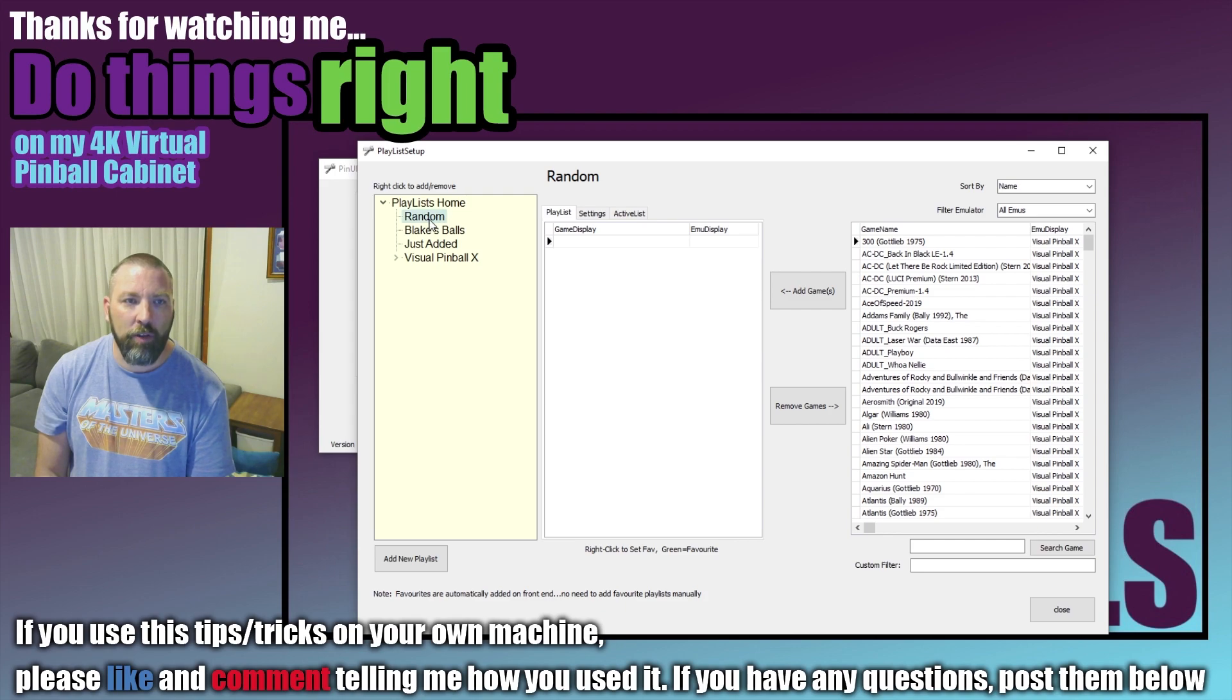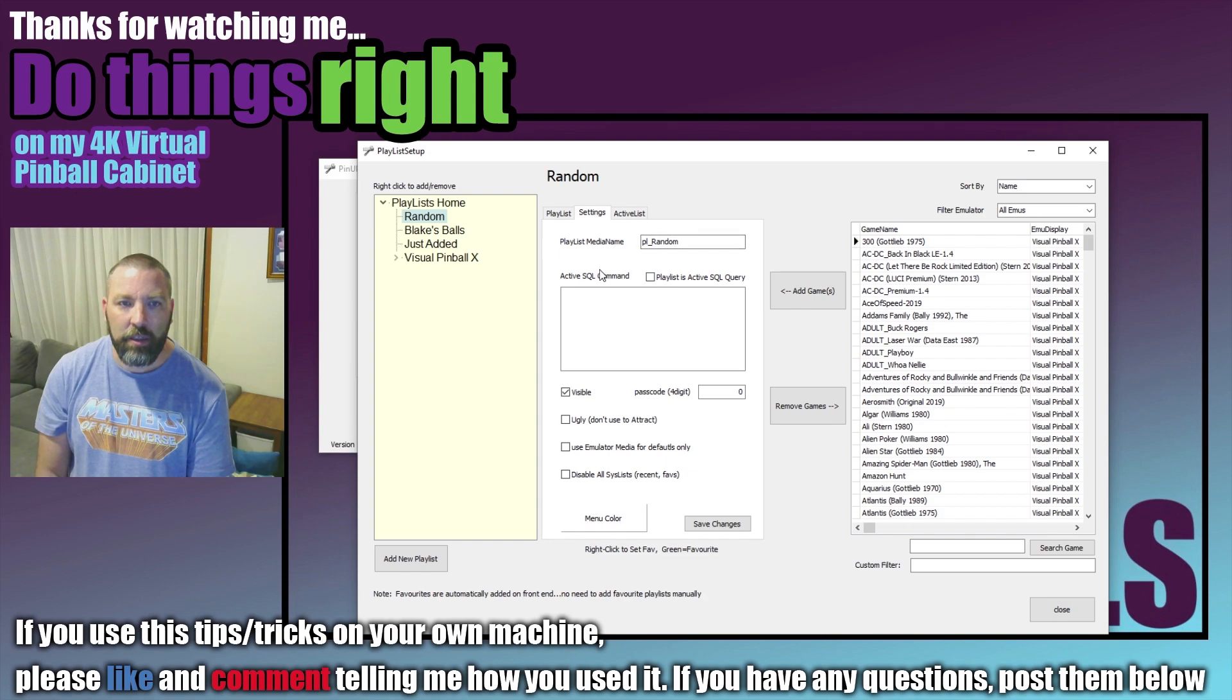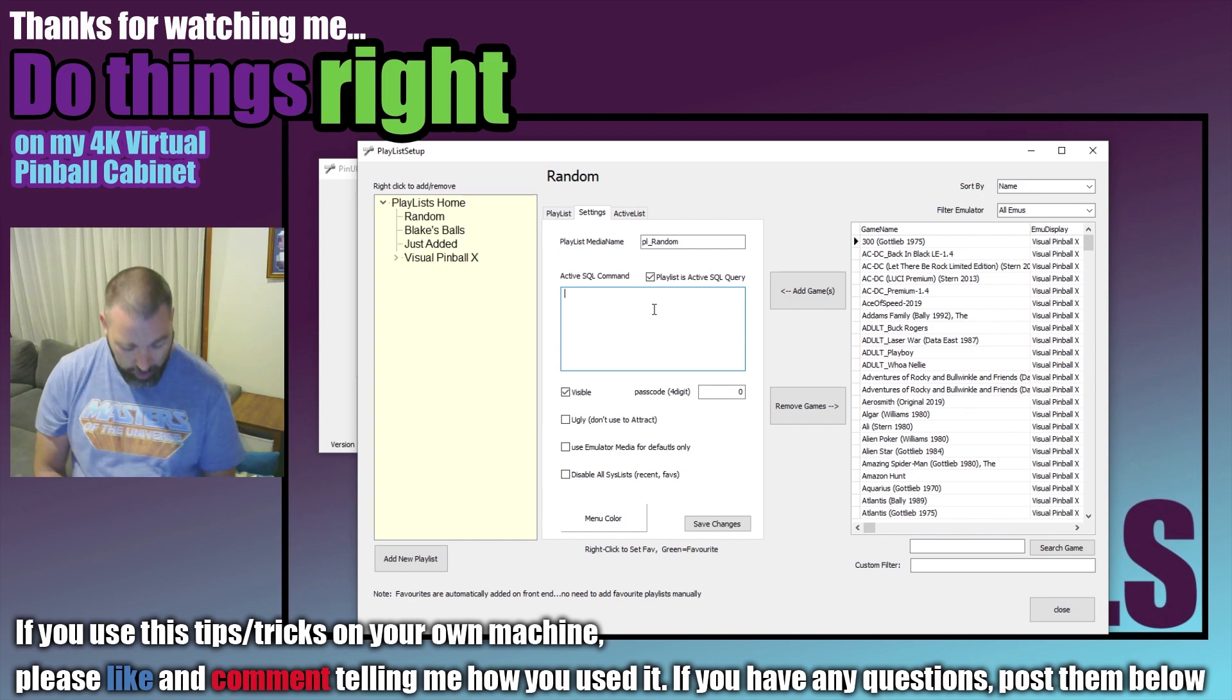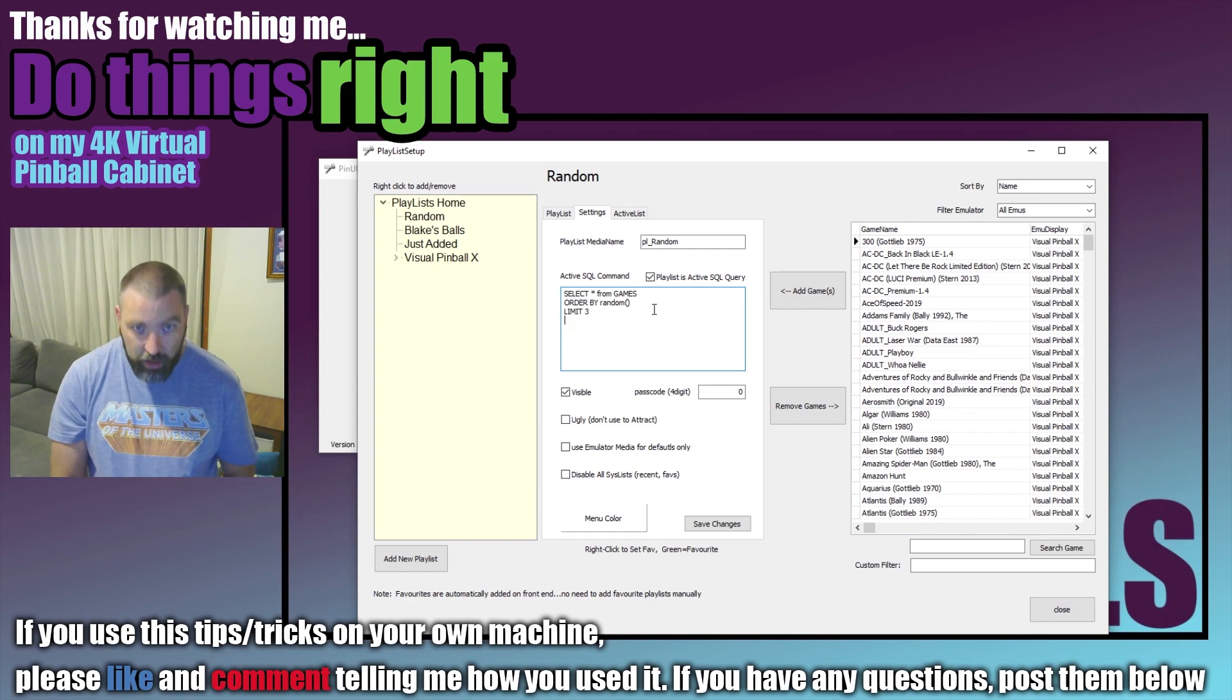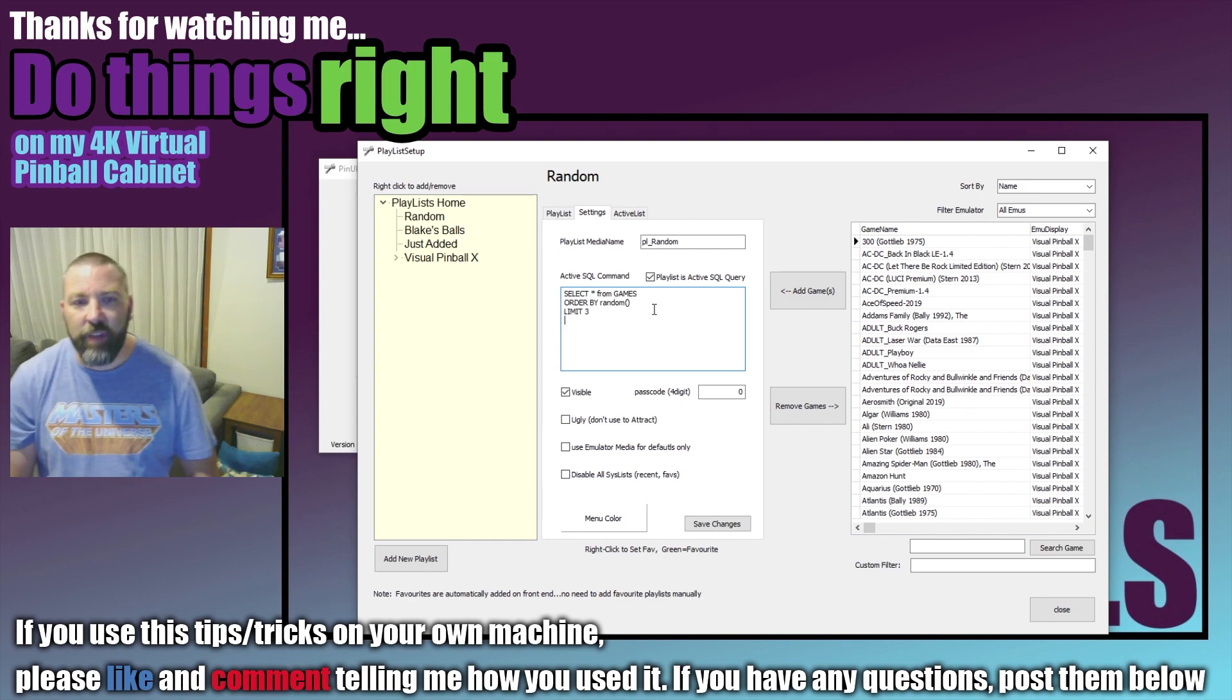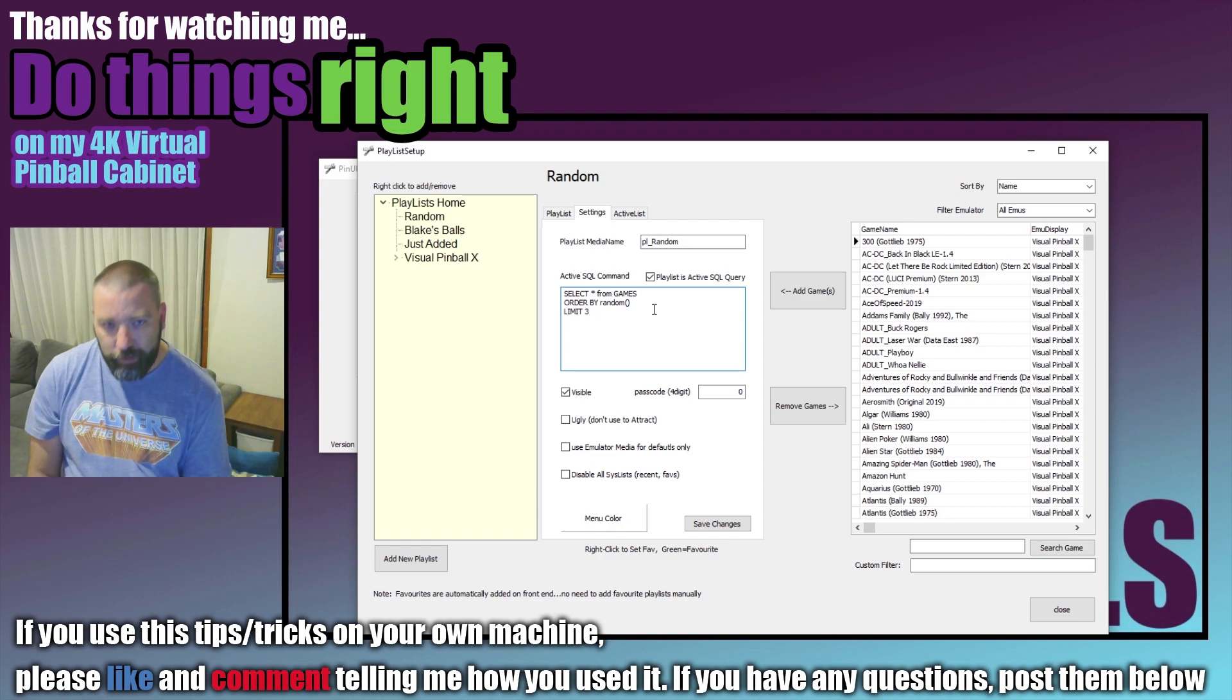Alright, so we click back on the Random, we go to Settings and you can see it's got the playlist name here and in this Active SQL command box we click on Playlist as an Active SQL Query and we put in the following. Now this will be down in the description to help you out.